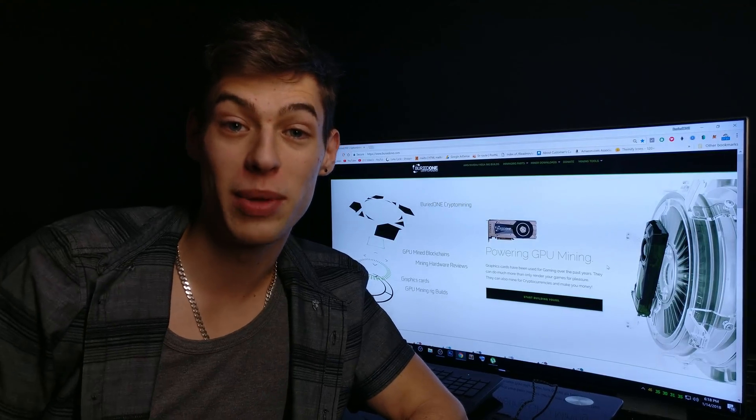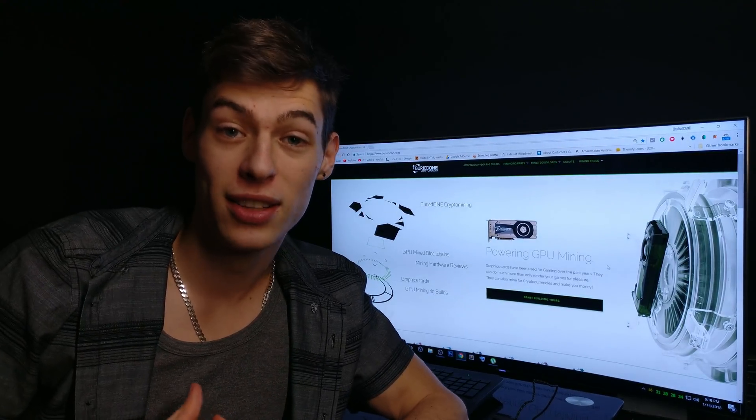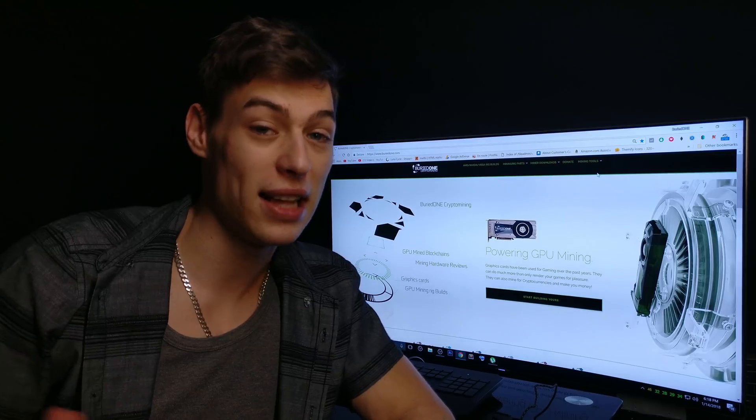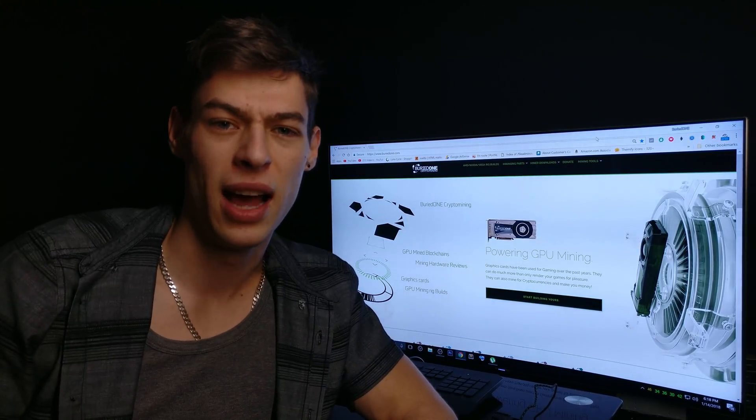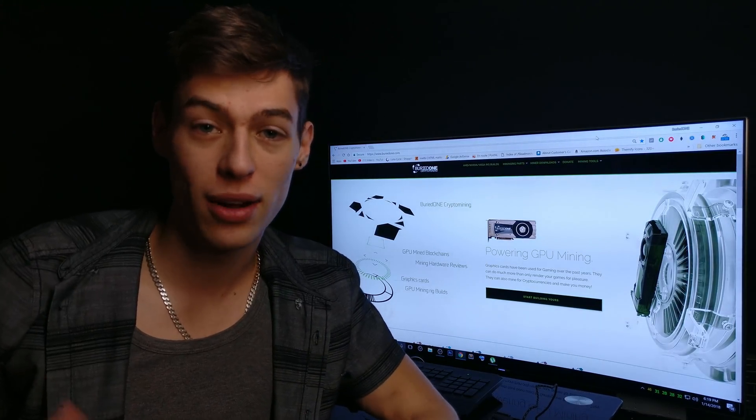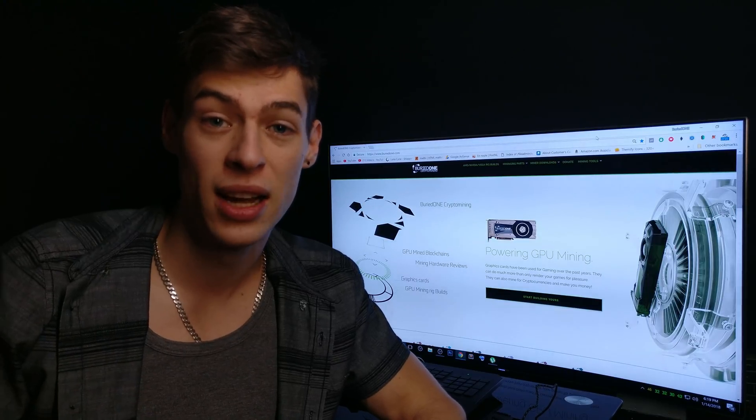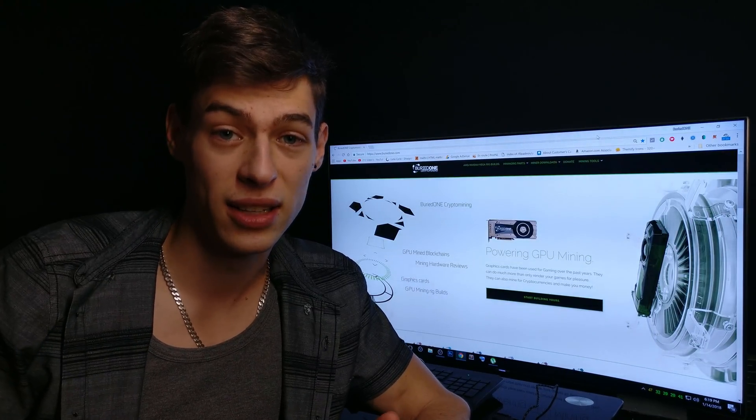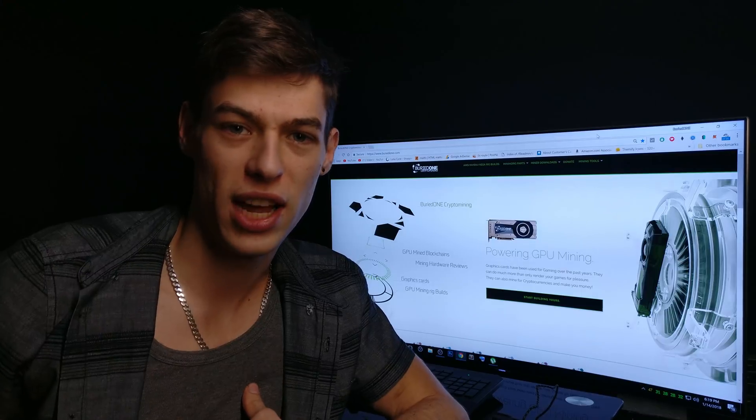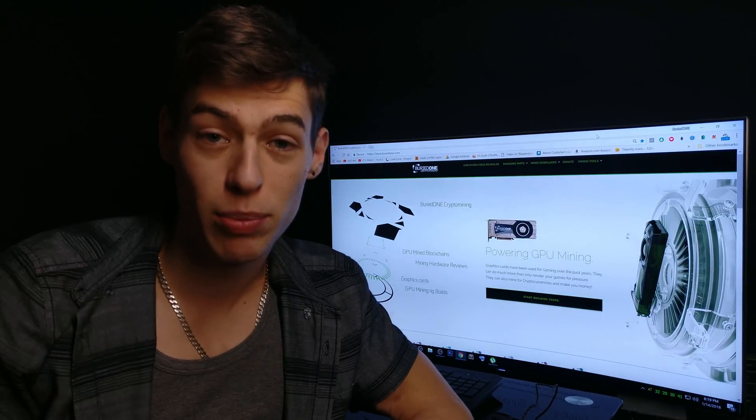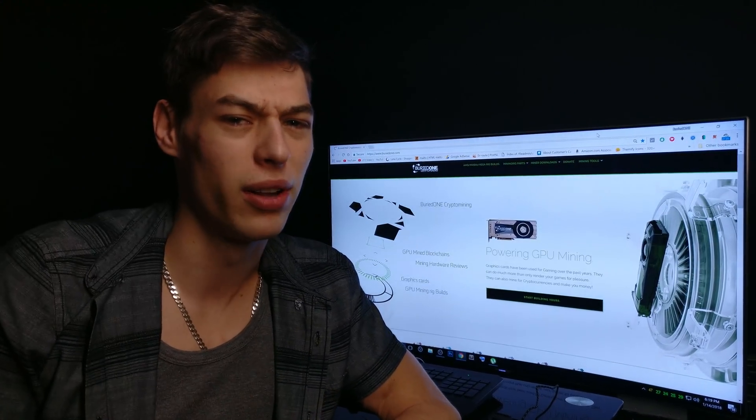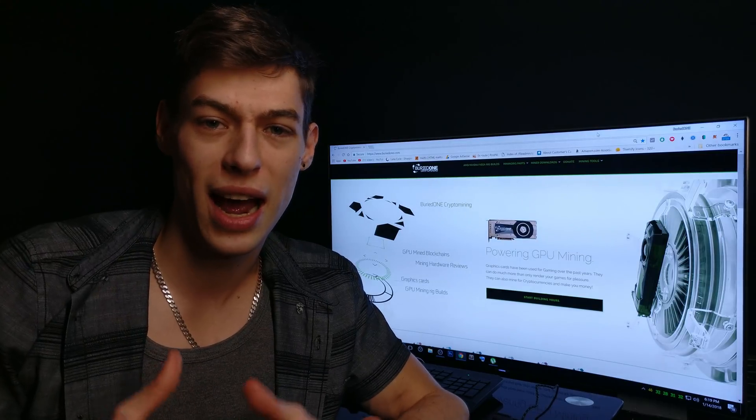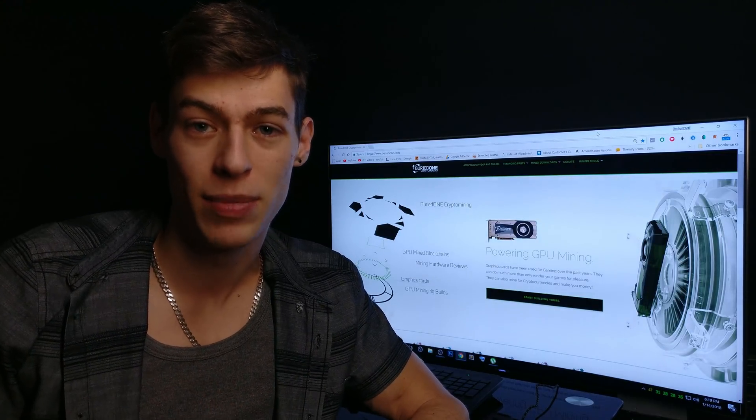Hello everyone and welcome back to a brand new video from BirdOne. Today I'm going to show you something you guys have been asking me all over the place: How did you get your Monero mining or IntenseCoin mining hashrates so high on your Vegas? And why don't I have those hashrates when I have the same GPU?